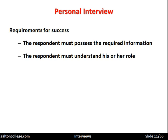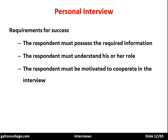The respondent must understand their role — they must know they are being interviewed and that the answers they give should be serious, considered answers, not flippant or light-hearted. The respondent should also be motivated to cooperate. If they're not motivated, they may give erroneous or false answers, or just the first thing that comes into their head. If they're motivated, they will give good, reliable, true and considered answers.